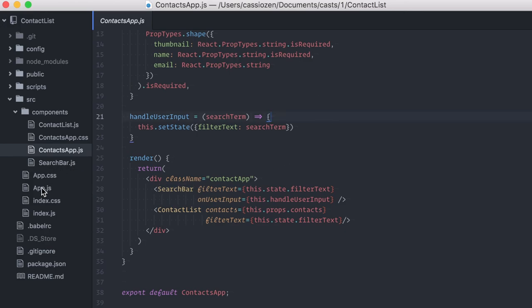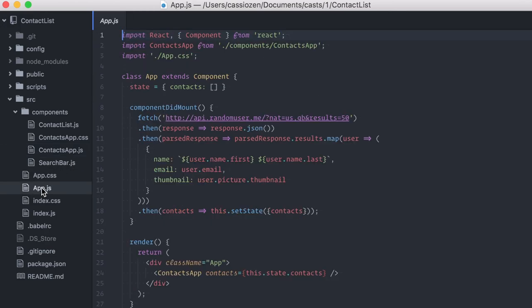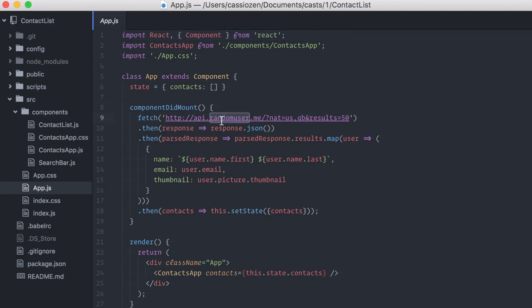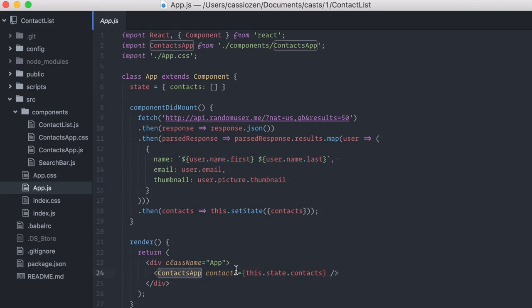There's also this main app component. It does the actual work of fetching data. I'm fetching some random user information from randomuser.me. It then maps over this data and feeds it into the contact app component.